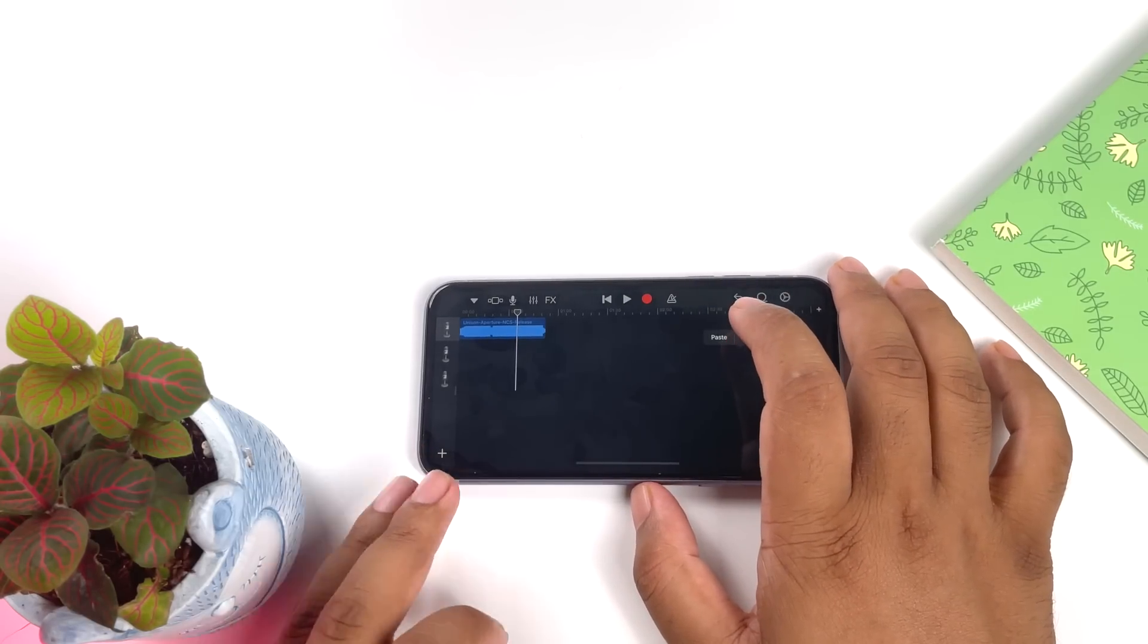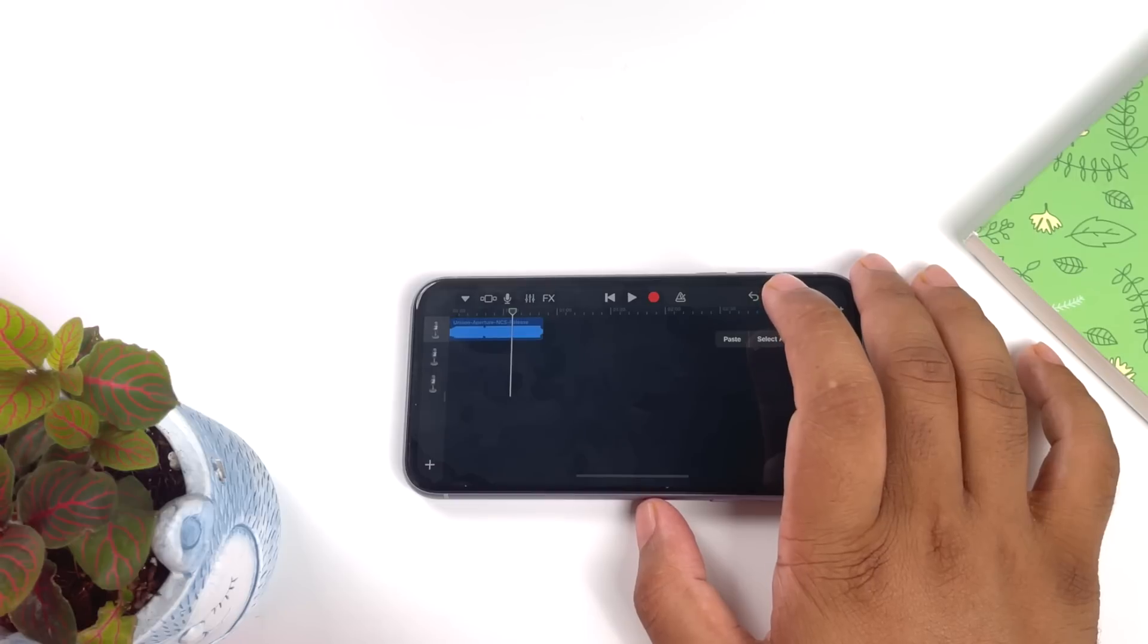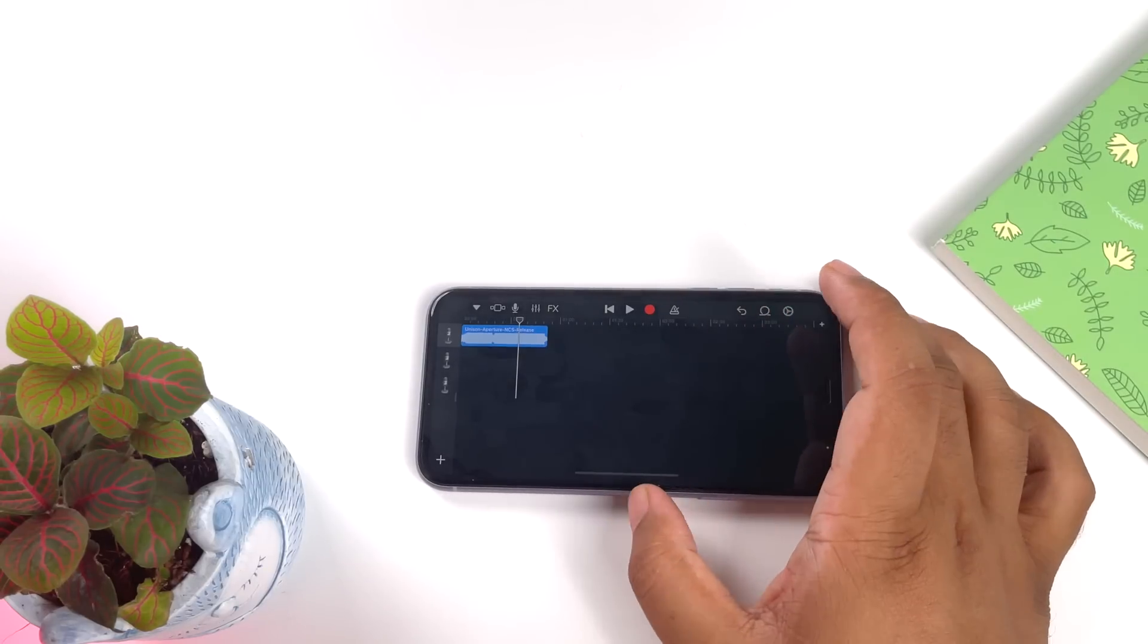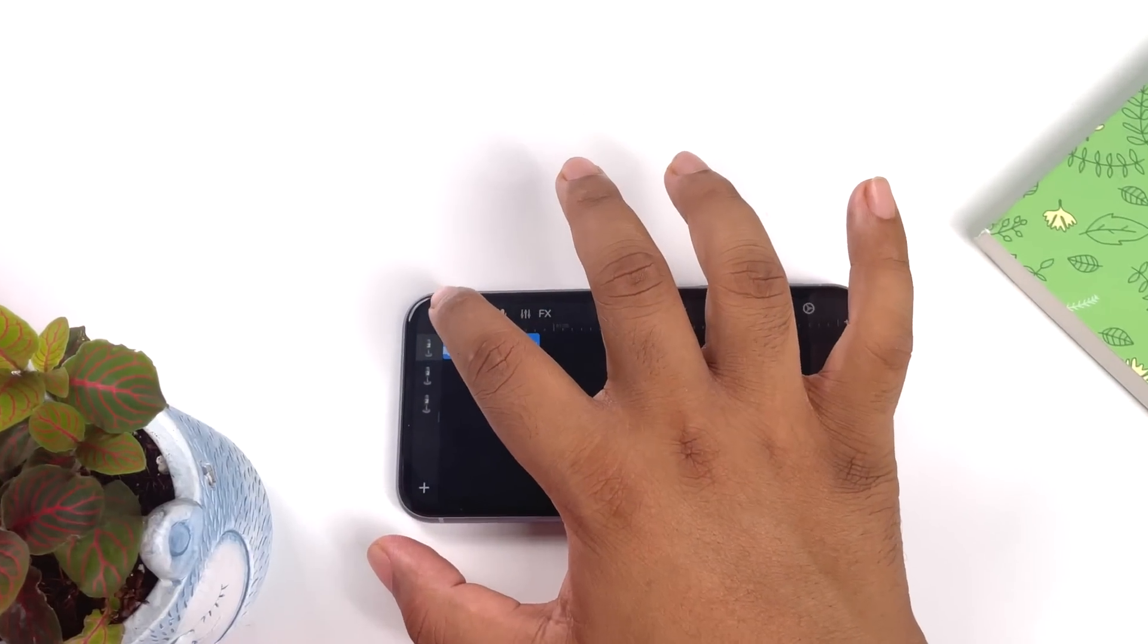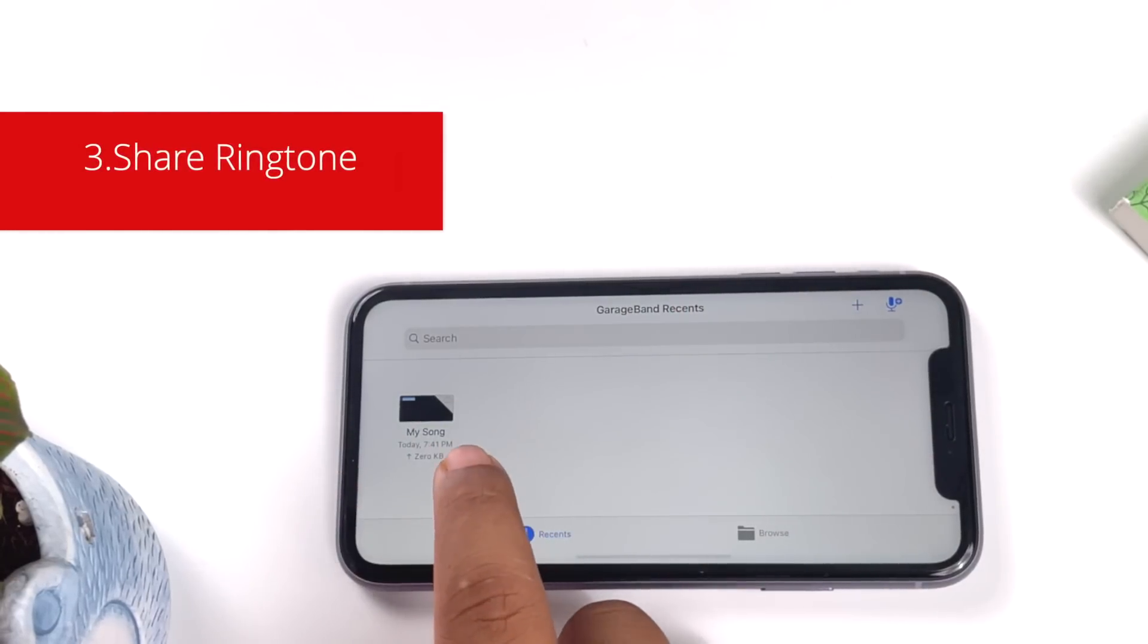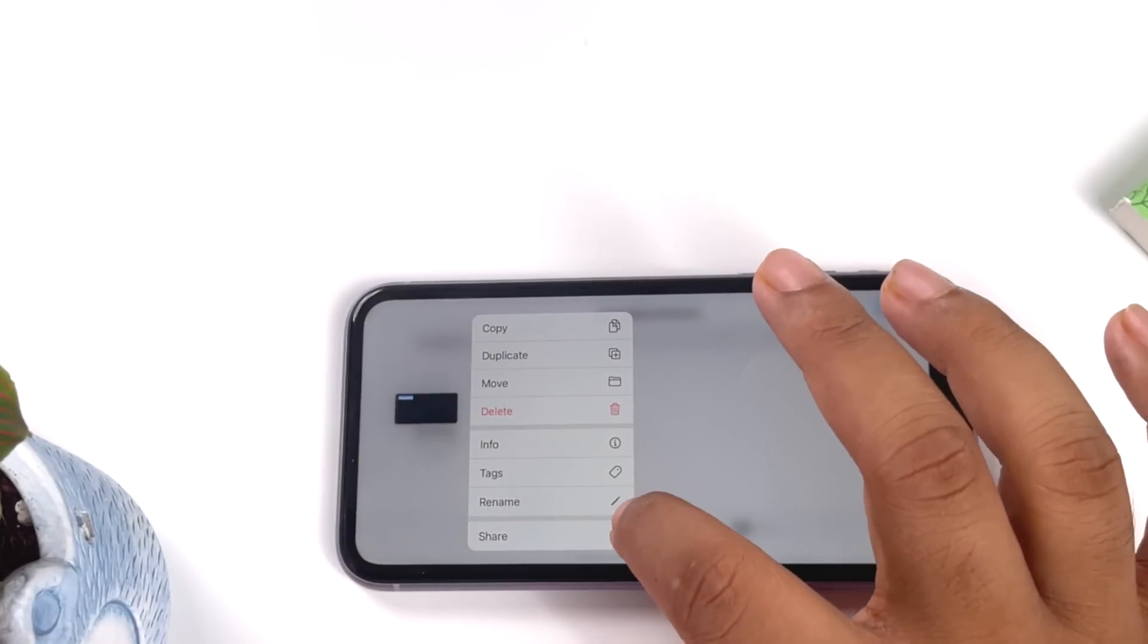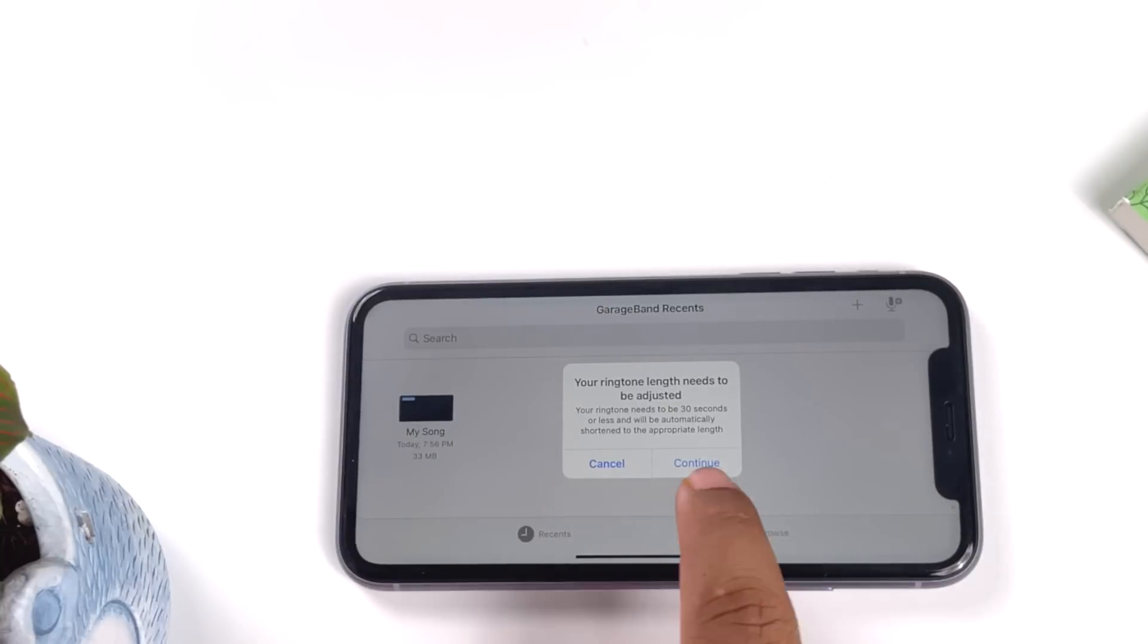So here we got the song down and here the song is about 40 seconds, so I wouldn't mind that because Apple will automatically reduce it to 30 seconds. Once I got everything done, next is the easy part. We'll just press the down icon from top and go to my songs. So in my songs I got my song saved. So here I will hold on to it and I can share it as ringtone.